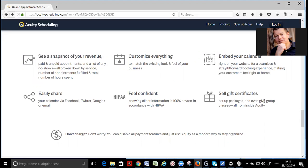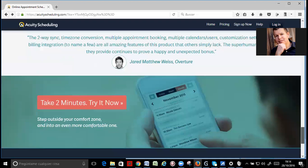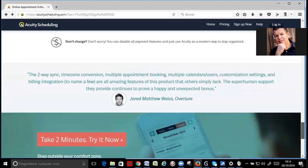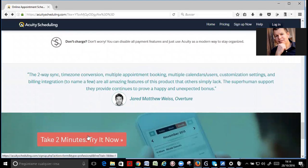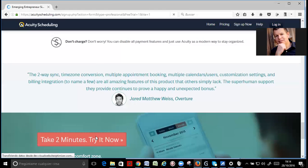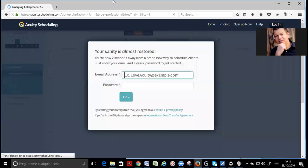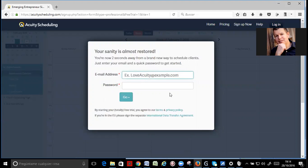You can have coupons, discount coupons. You can have a lot of different things. Okay? So, just go here, take two minutes, try now. And it will take you to a site where you put your email address and your password. Okay? I recommend if you go here to pricing.